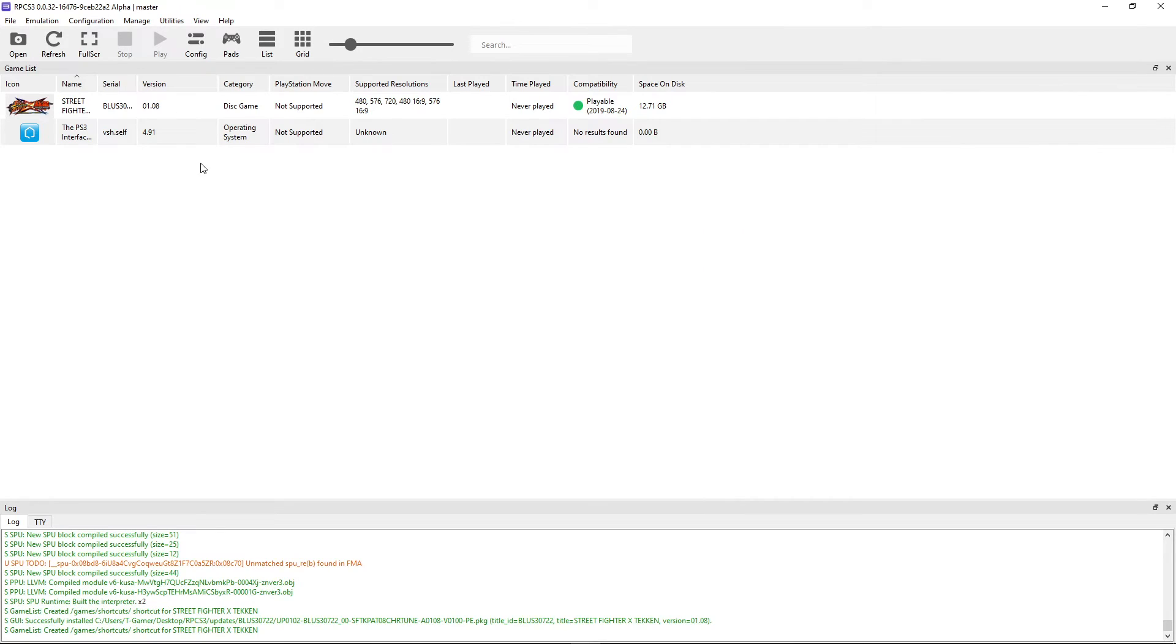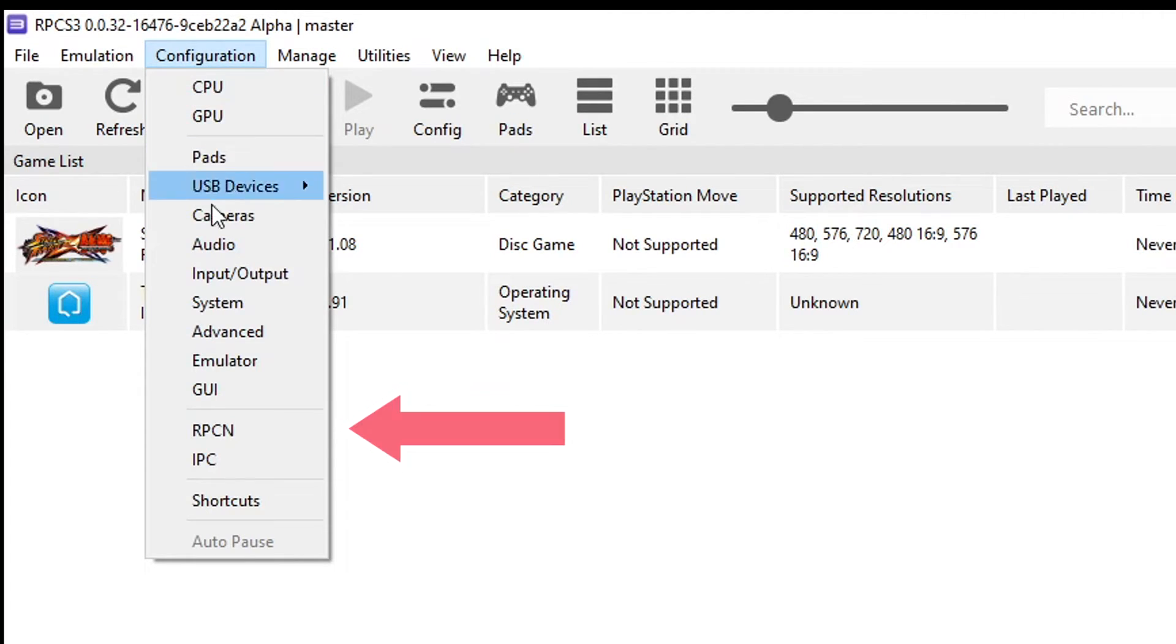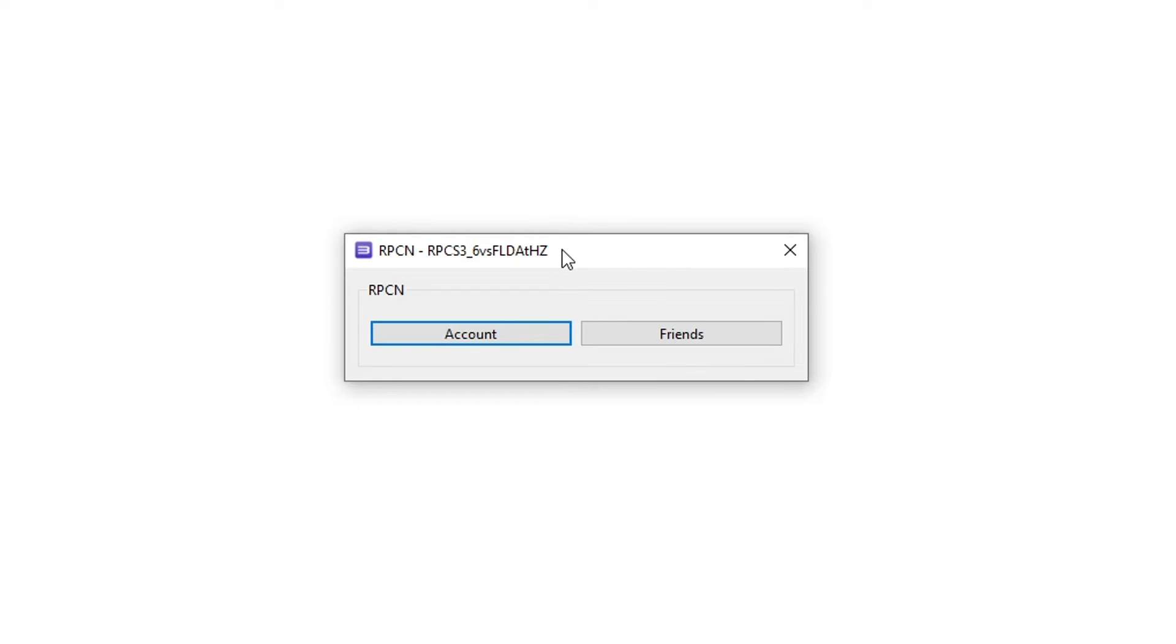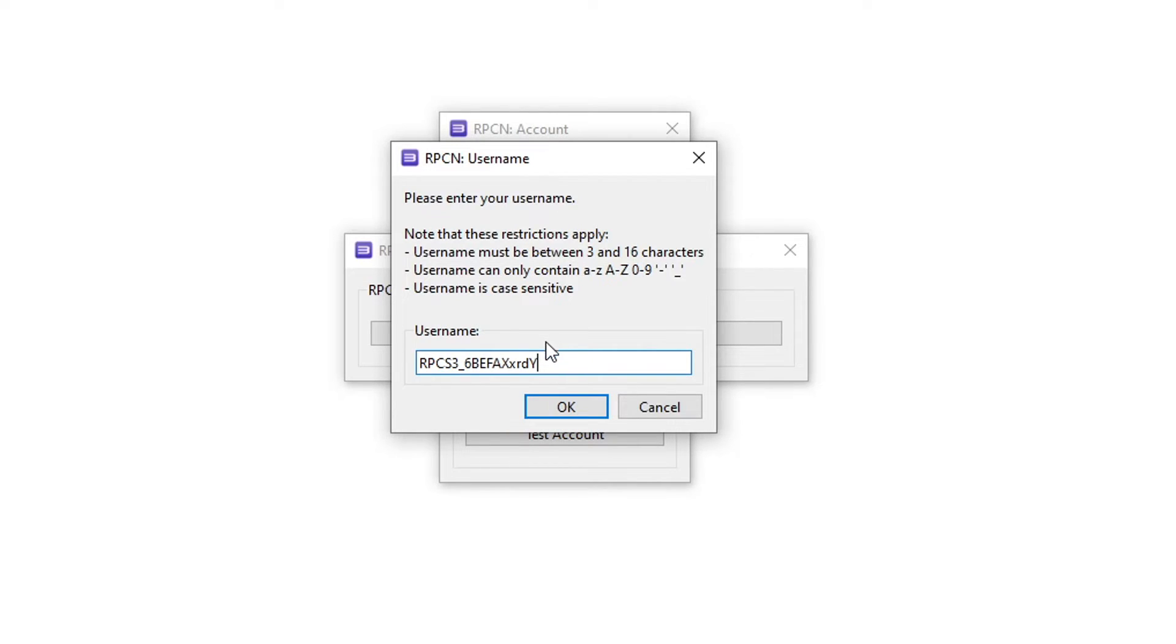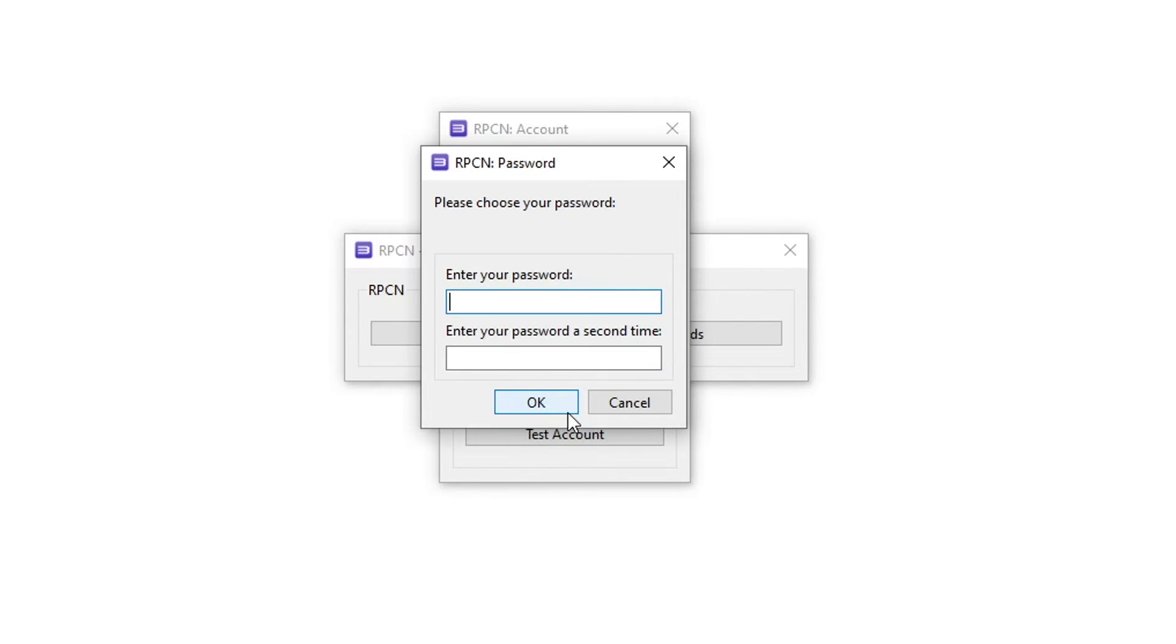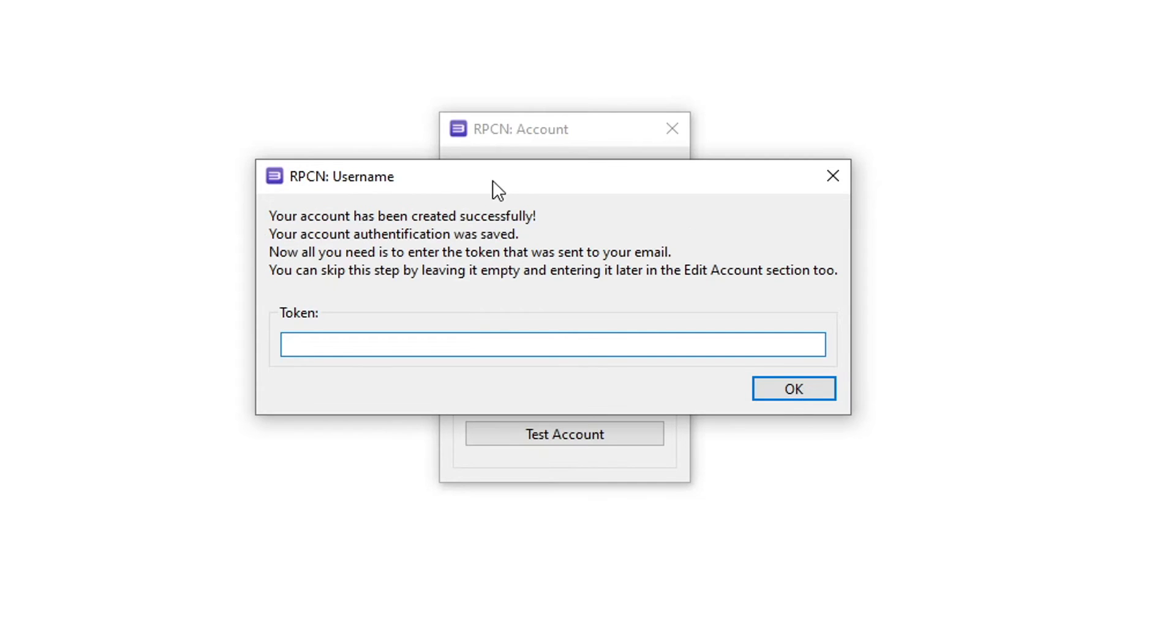Now we have to do the configuration to play this game online and we're gonna start by creating the account on the RPCN network. So here on the emulator click on configuration. Next click here on RPCN. This window will show up and you're gonna start by clicking here on account and then here you're gonna click on create account and first you're going to create your username account right here. So select the name that you want to use and then click on OK. And here you're gonna type the password that you want to use of course. Then click on OK. And lastly you're gonna type the email that you have so you can receive the token code so you can access the online functionalities of RPCN and play the game online. Click on OK and this window will show up saying that you have created your account but you need the token code on your email to activate your account.